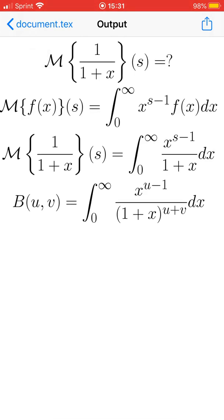The Mellin transform of 1 over 1 plus x is the integral from 0 to infinity of x to the power of s minus 1 divided by 1 plus x. This looks similar to the beta function: beta of u and v is the integral from 0 to infinity of x to the u minus 1 divided by 1 plus x to the power of u plus v dx.